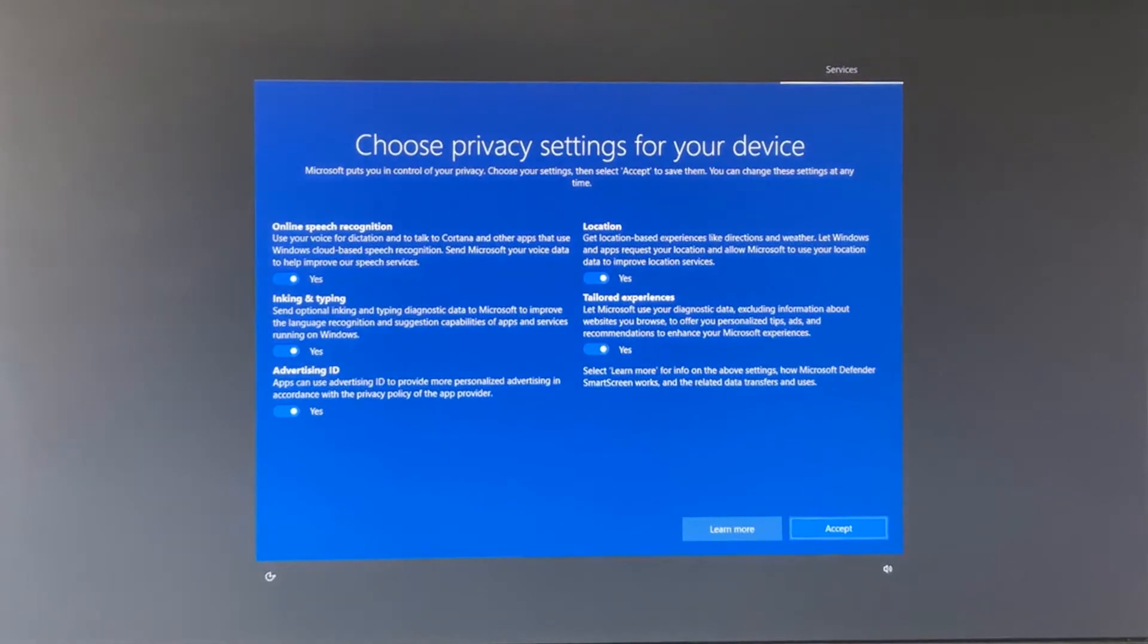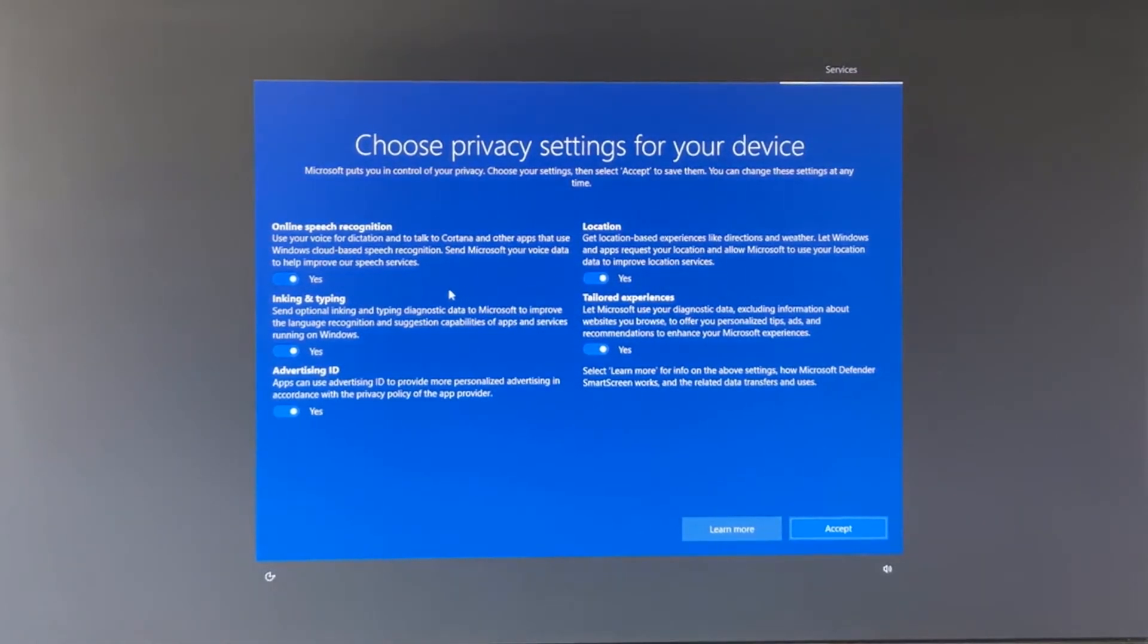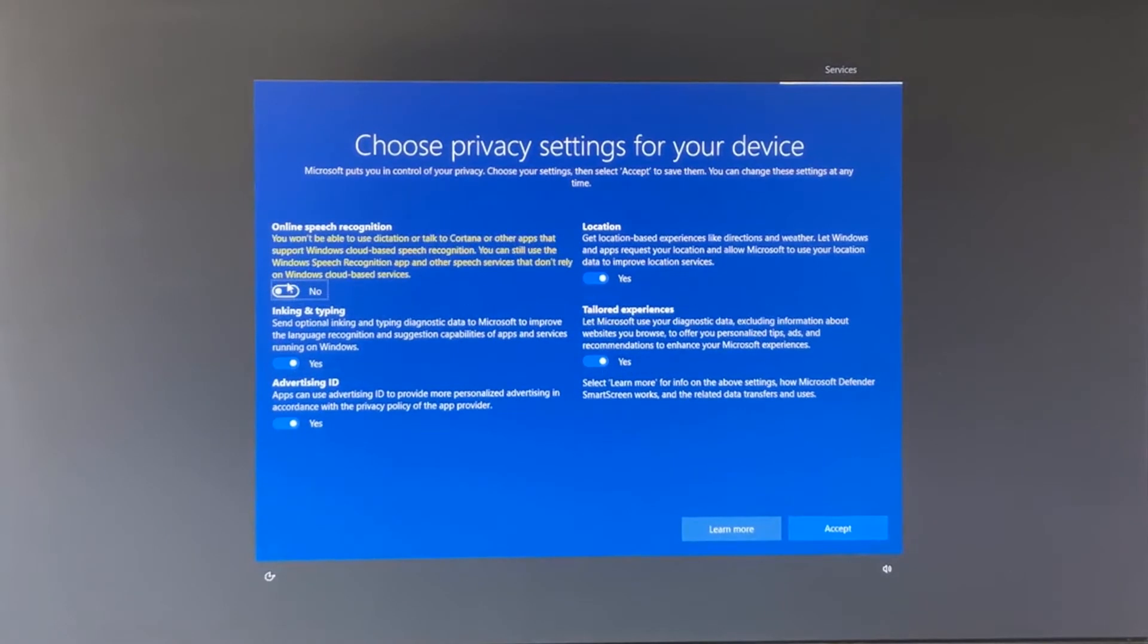At this point, Microsoft is going to ask you, do you want to share a bunch of your information with them? Do you want advertising to be tracking you? I don't think so. Now let's turn all of these off and then click accept.